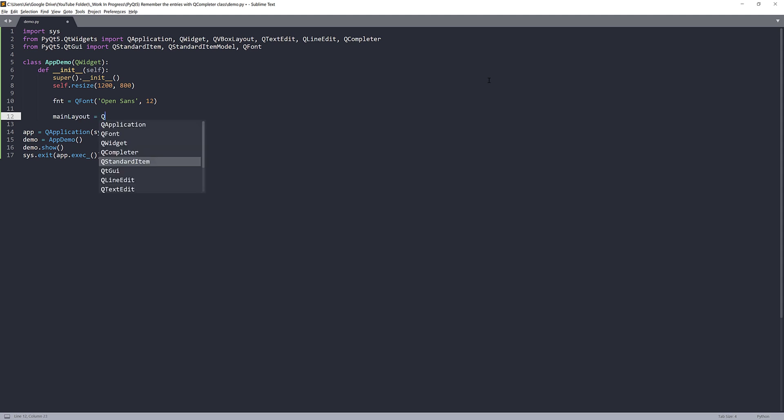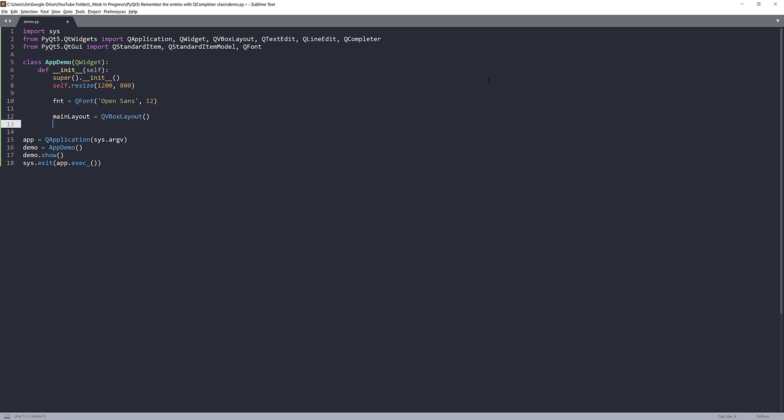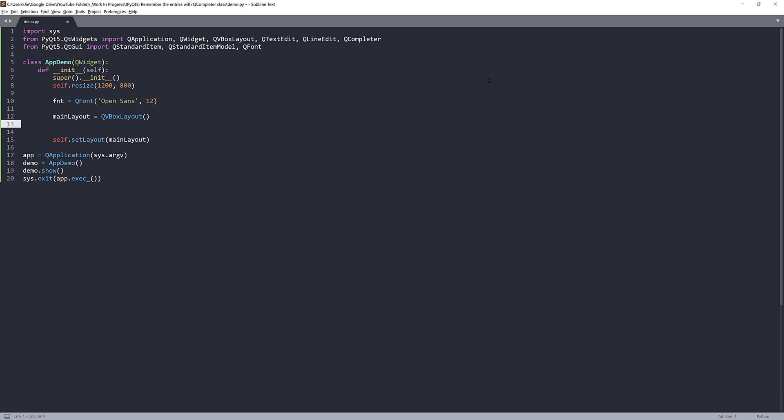And right here, I'll create my main layout. So I'm going to use the QVBoxLayout as my main layout. And at the end, I'll set the layout first.